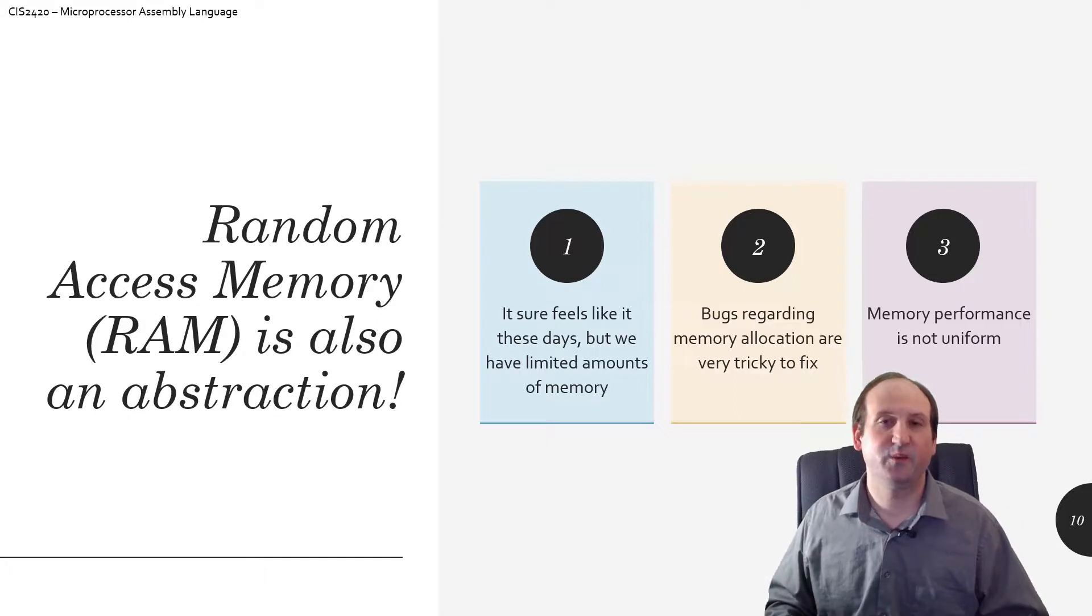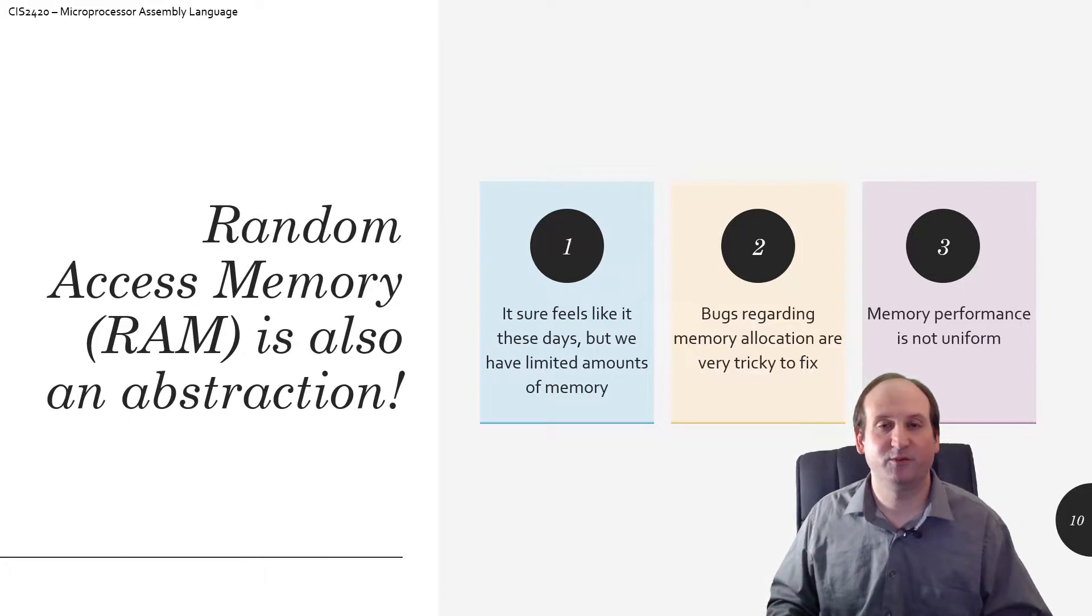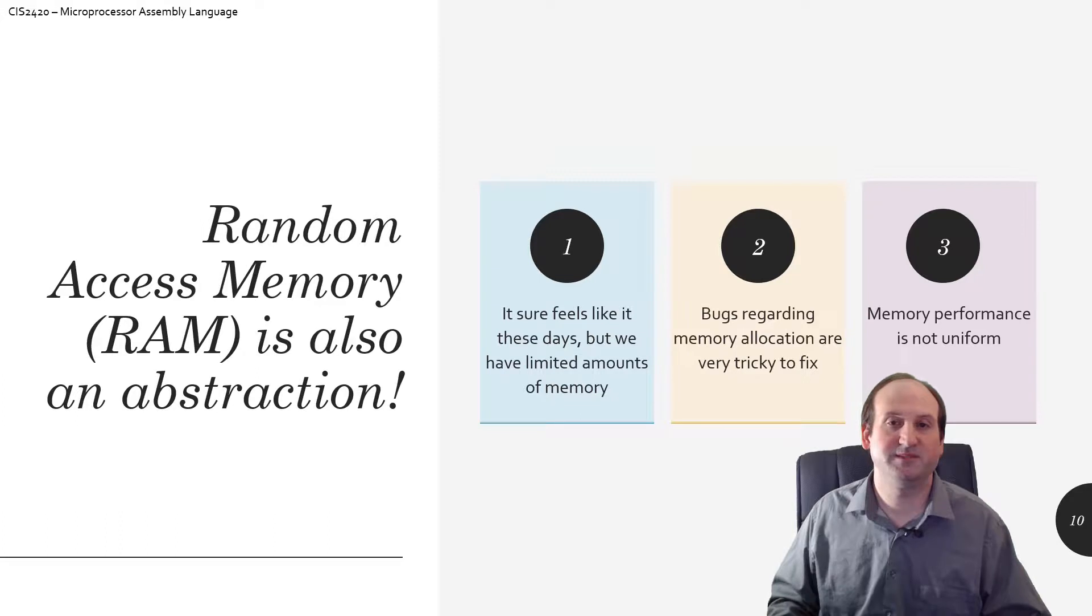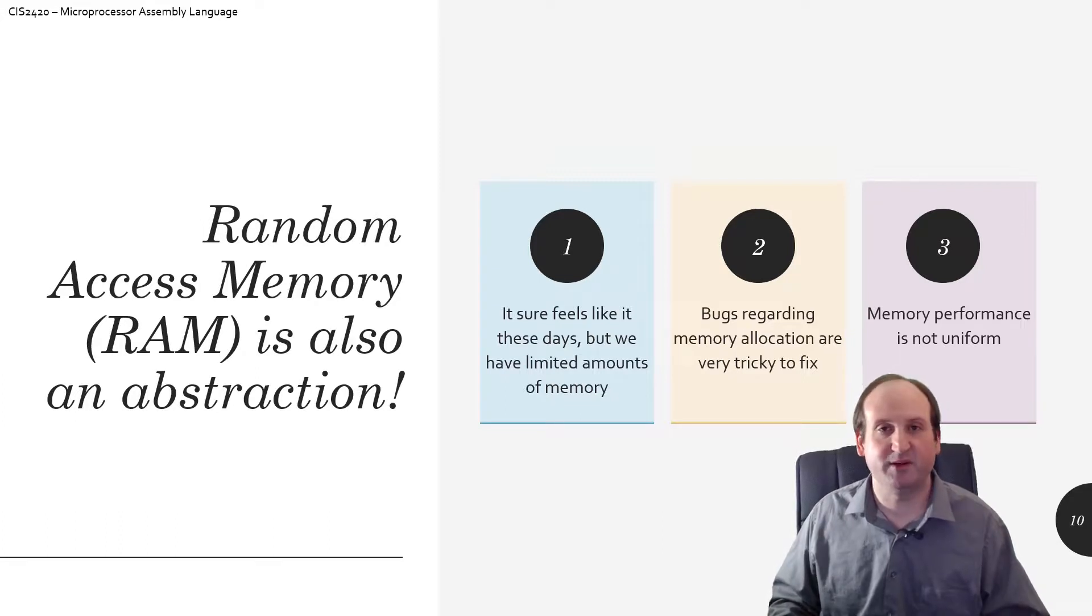Another concern that we have to take care of whenever we're writing computer programs is when it comes to random access memory, RAM.